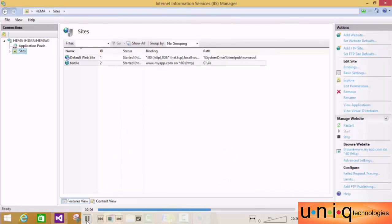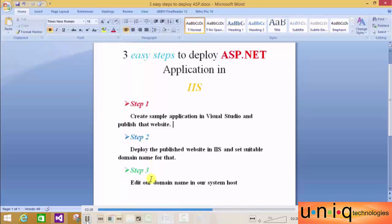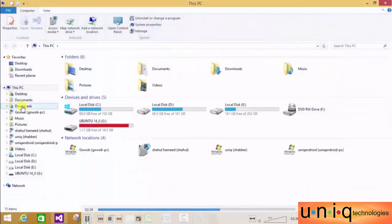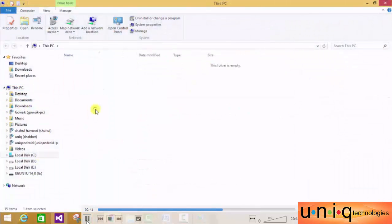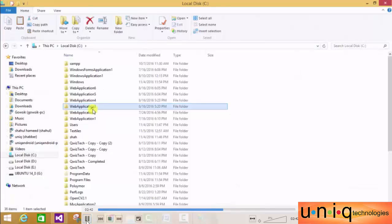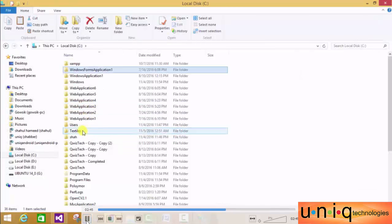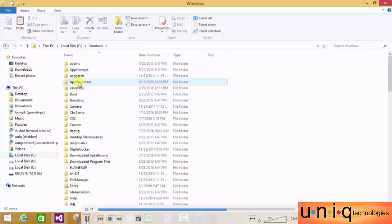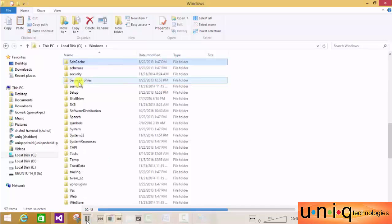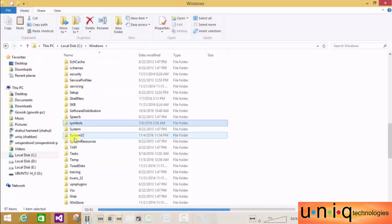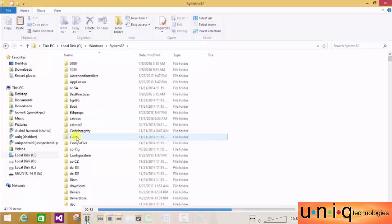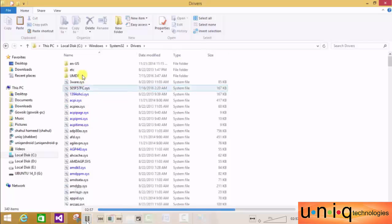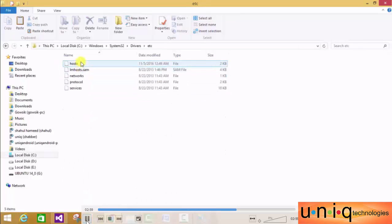Moving to the third step - edit our domain name in the system hosts file. For this, open My Computer and go to C:. Search for Windows, then inside that search for System32. Inside System32, search for drivers, then etc, then hosts.